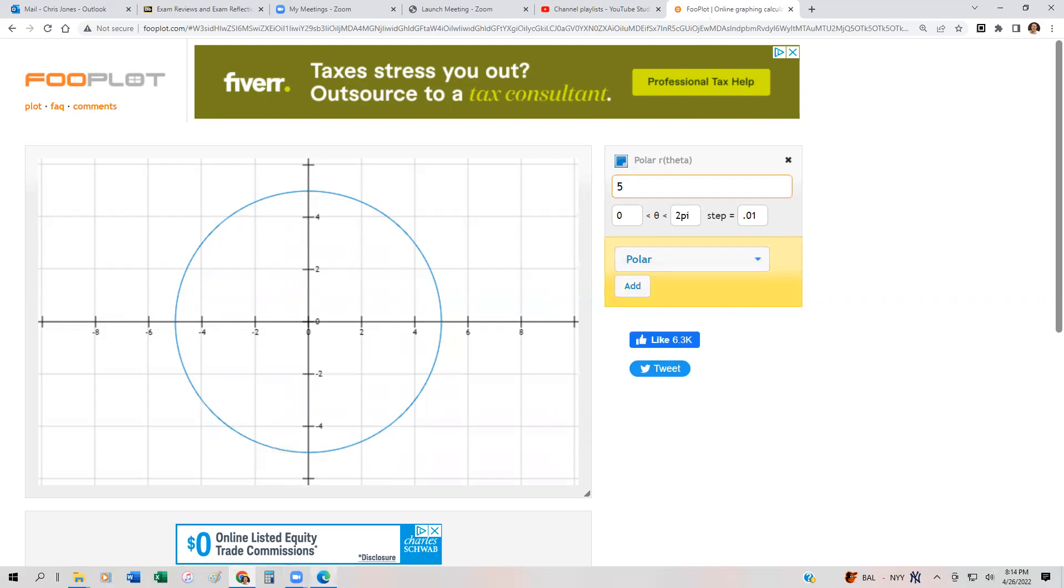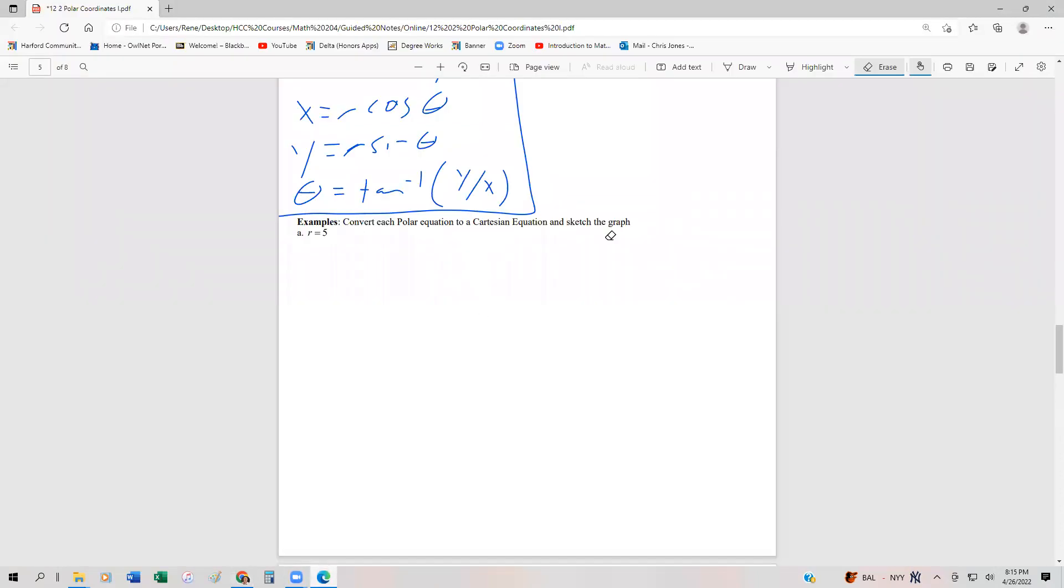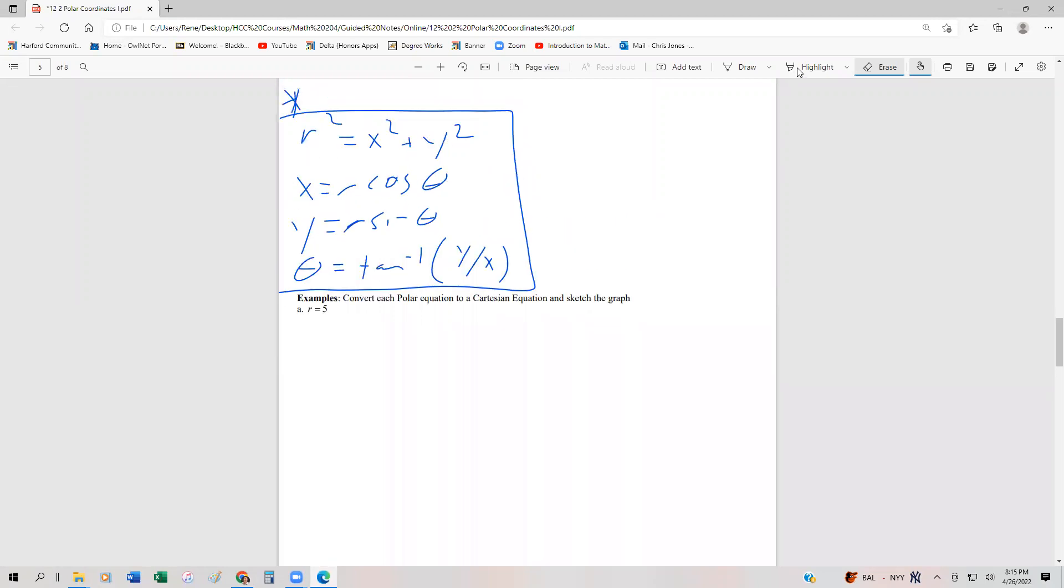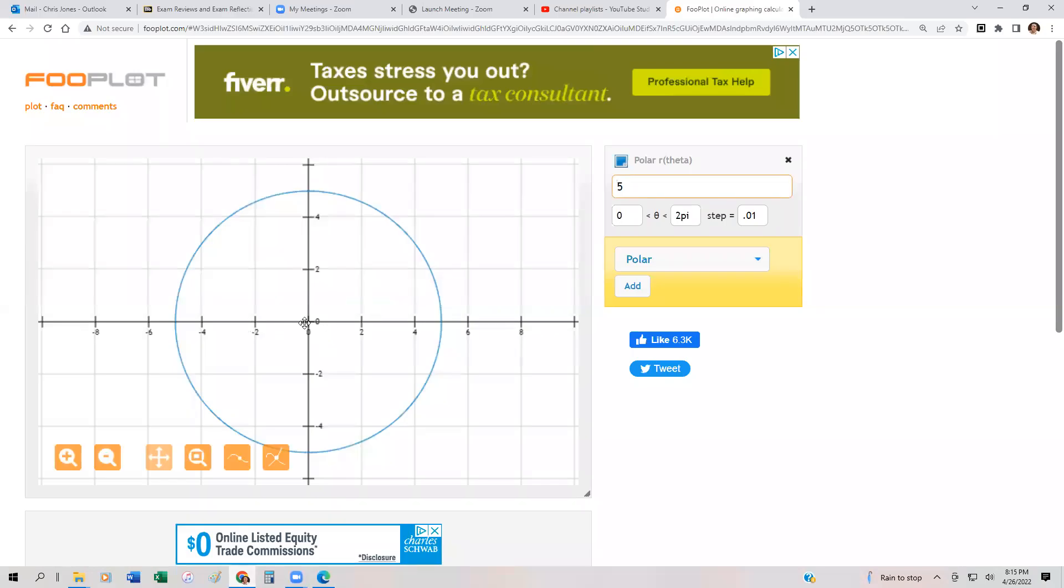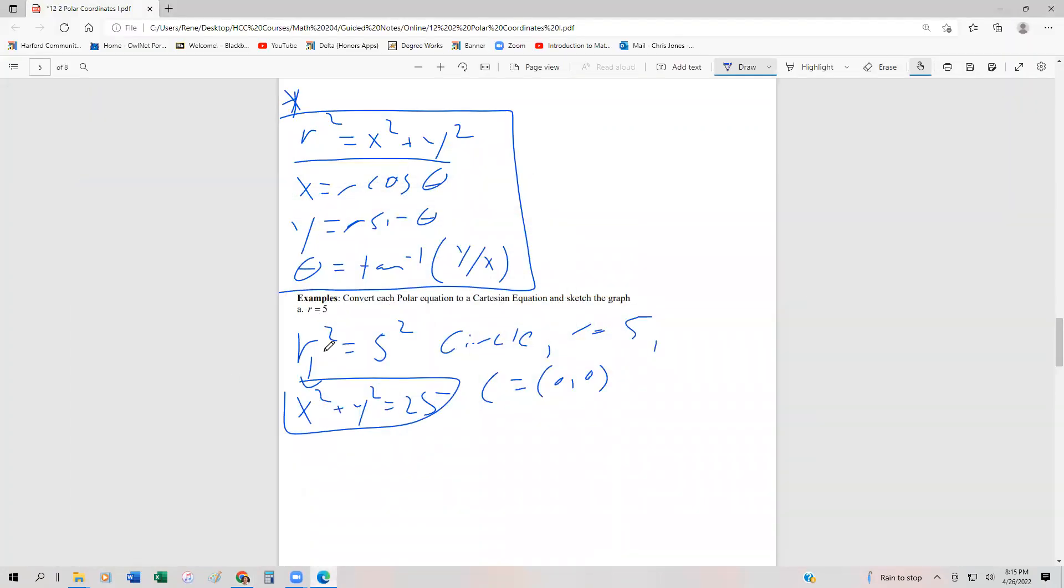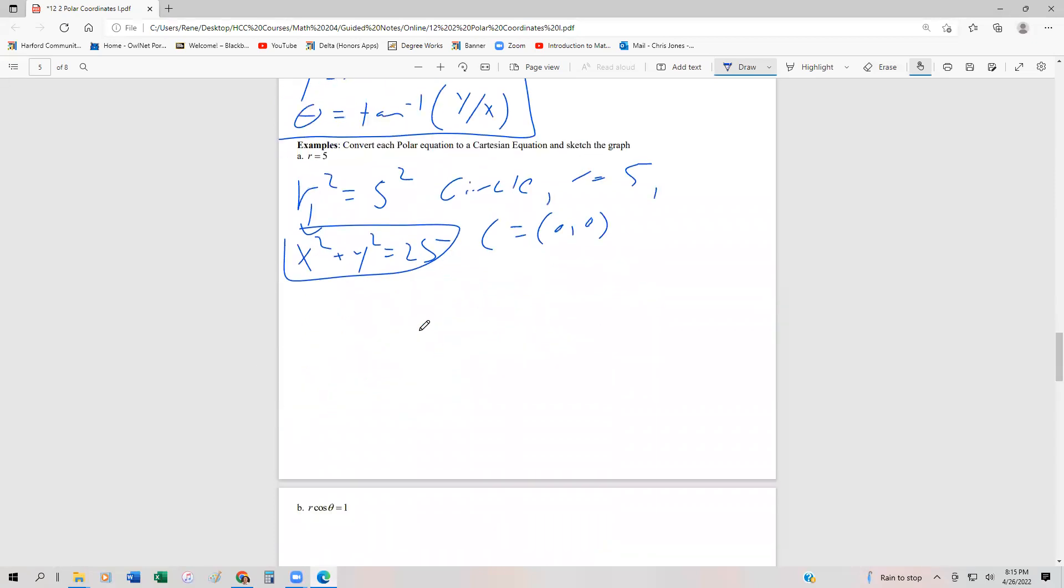Now let me show you how to convert this. One trick is to square both sides because we remember that R squared equals X squared plus Y squared. If I square both sides, we get R squared equals 25. We know that R squared is X squared plus Y squared equals 25. This is a circle with radius 5, center at the origin. That's precisely what our technology showed the graph looks like. That's how you can use technology—if you have R, just set it to 5 or whatever it might be.